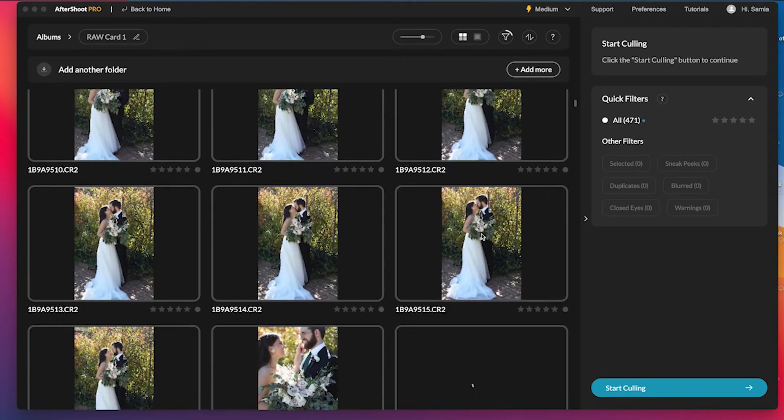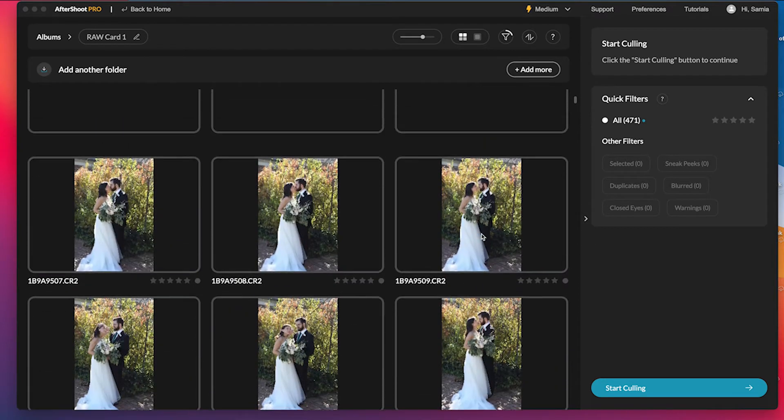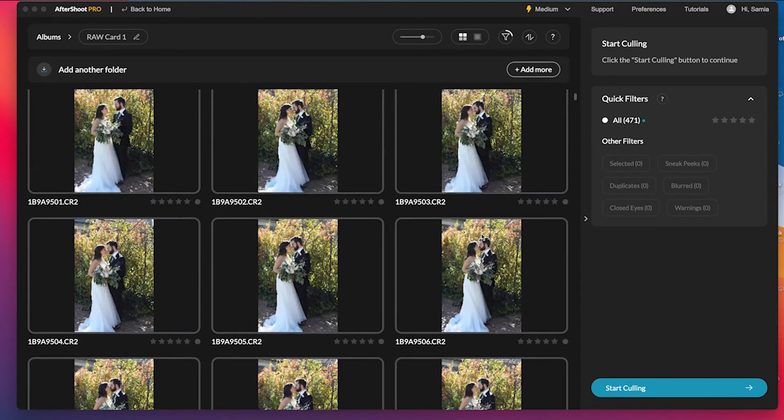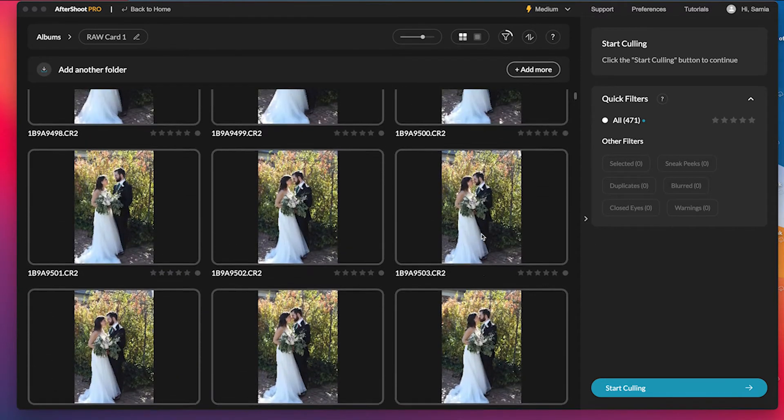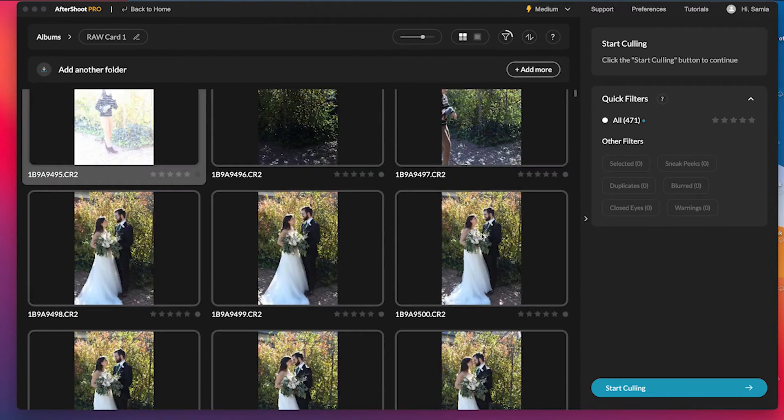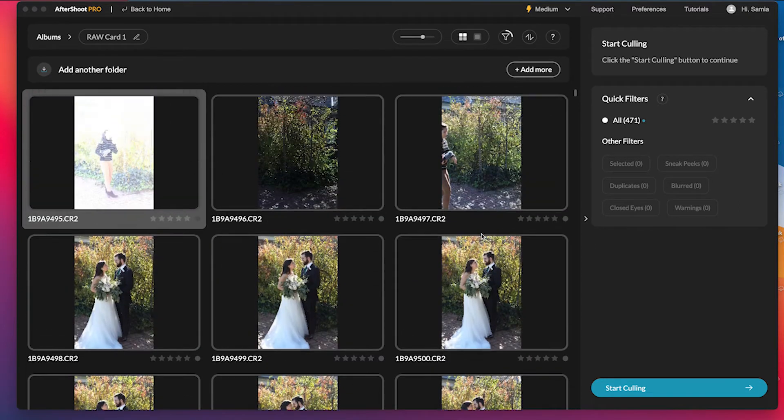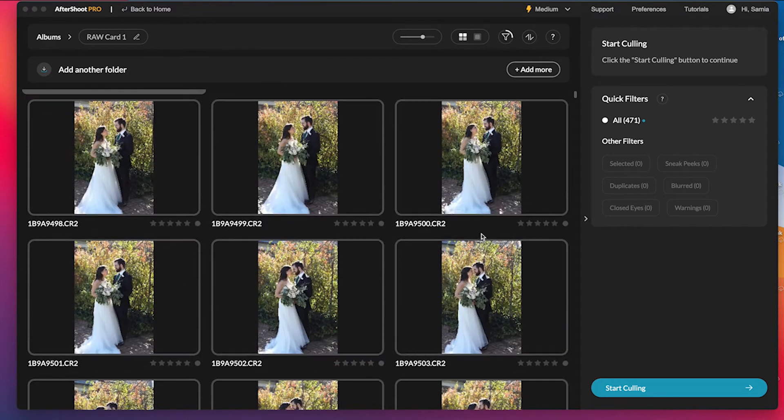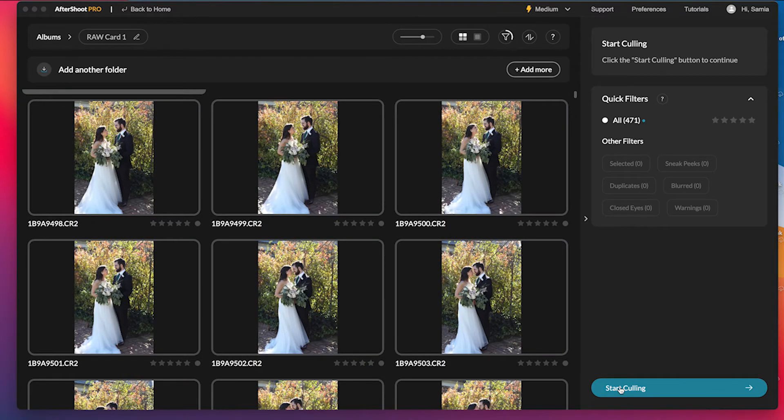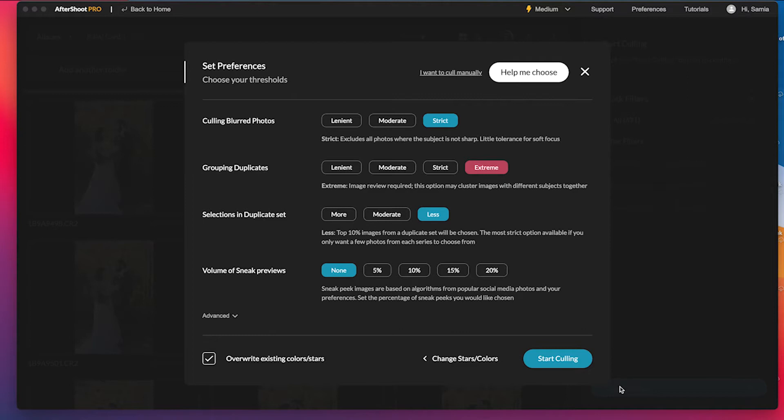And you can see it loads them really quickly. So it's not like you're actually moving the files. You're just importing a version of them into Aftershoot. So if you click on start culling, what it's going to do is give you all of these options here. So you just want to go through them and set your settings.